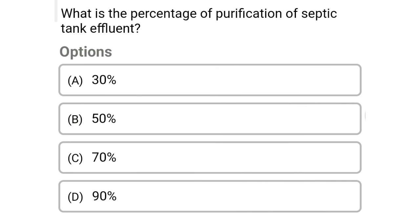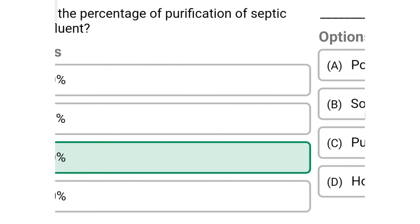Next question: what is the percentage of purification of septic tank effluent? Option A: 30%, option B: 50%, option C: 70%, option D: 90%. The correct answer is option C, 70%.